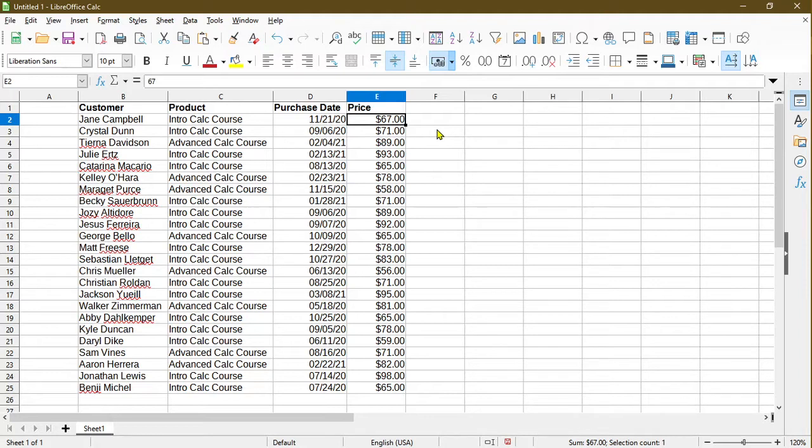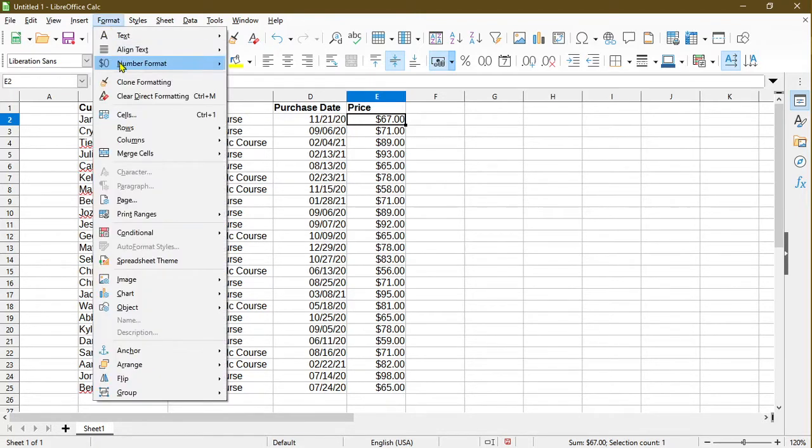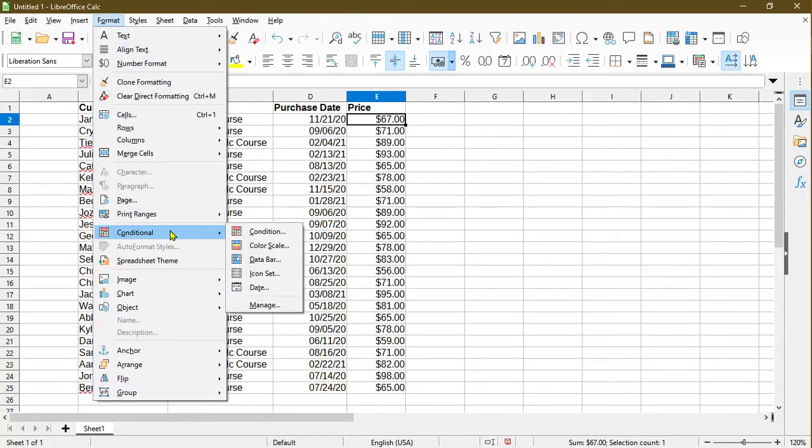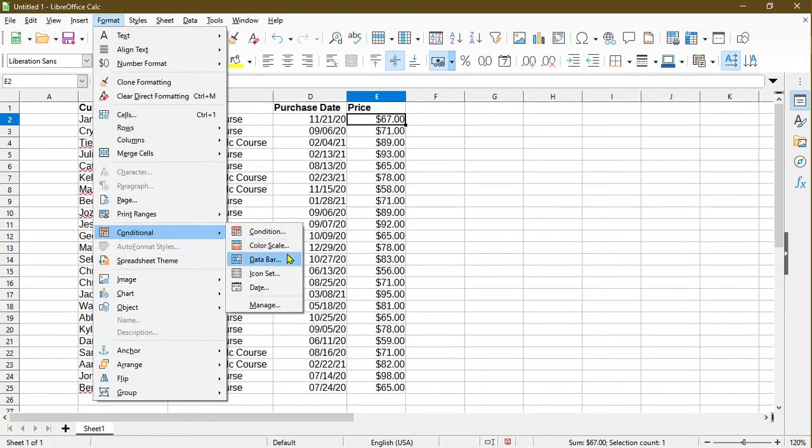Let's go ahead and look through a few different types of conditional formatting that's available to us. We'll find that under Format, Conditional, and we see here there are several choices: condition, color scale, data bar, icon set, and date. I'll go ahead and go through each of these five examples in this video with you.